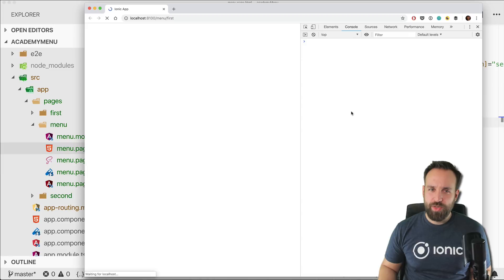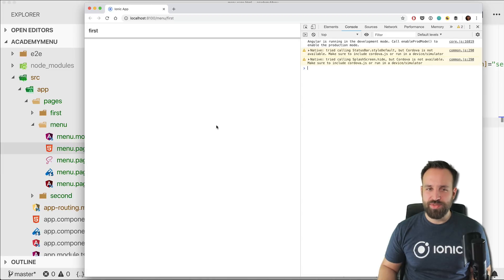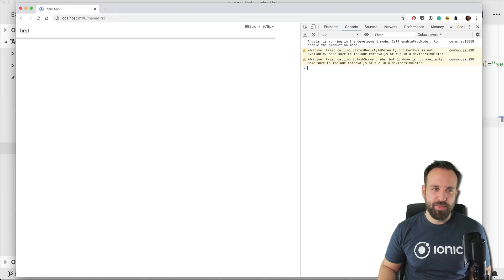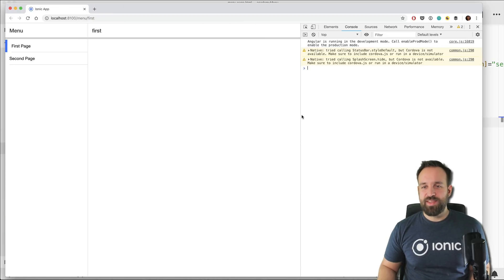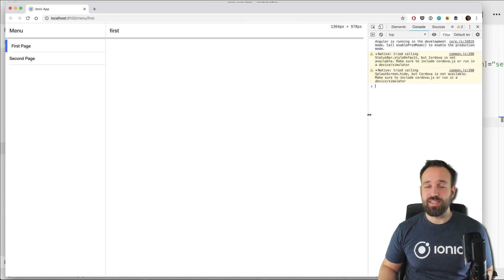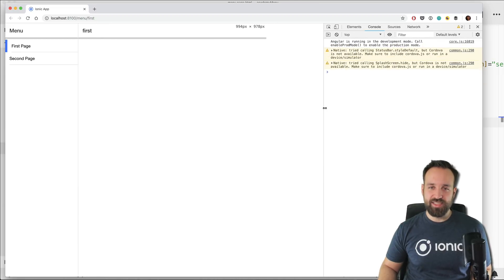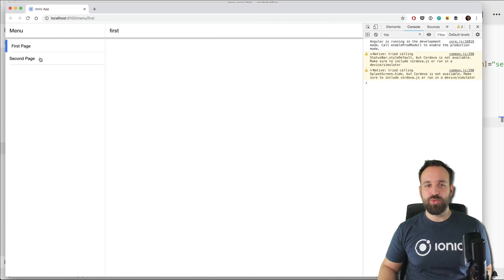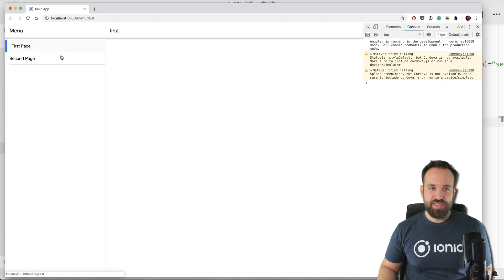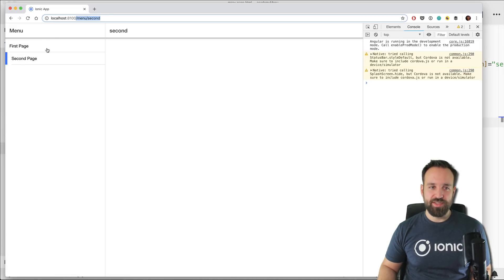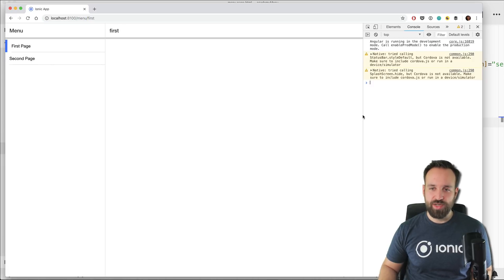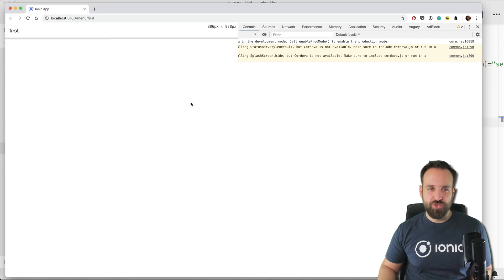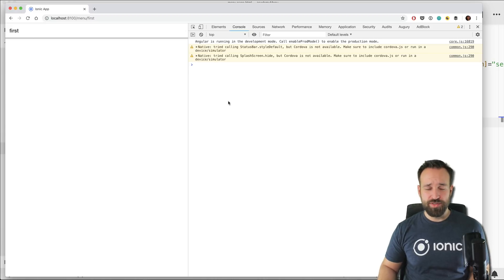So right now we should be able to see the menu, but we don't see it because we haven't implemented the menu button. But maybe, yeah, this is how the split pane works. So if the device is big enough, the menu will automatically be visible and we see actually things work pretty good. We got menu/second, we got menu/first and those things work.